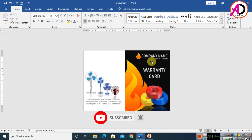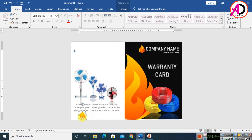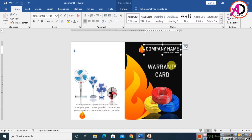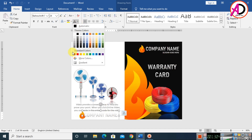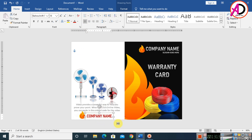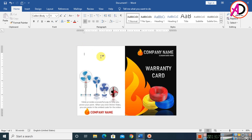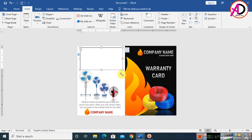Press Ctrl/Command+D to duplicate the text box and increase its height slightly. Then duplicate the company name element with Ctrl/Command+D, drag it into position, select it, and change its color. Decrease the height to one size. Type your name and address. Then go to Insert, Shapes, and choose a text box, drawing it in position.